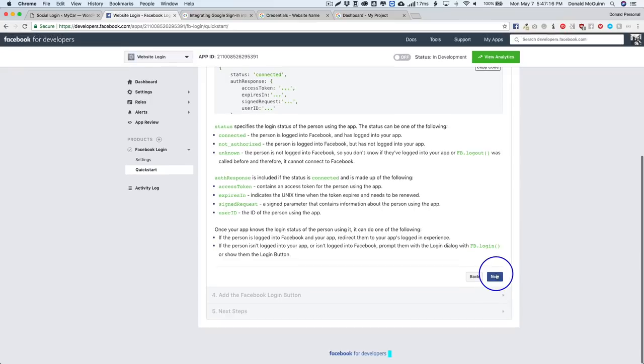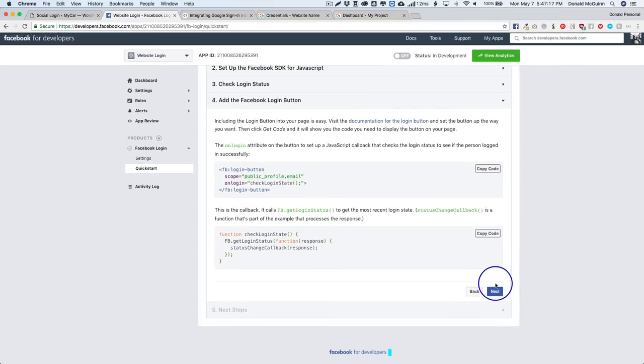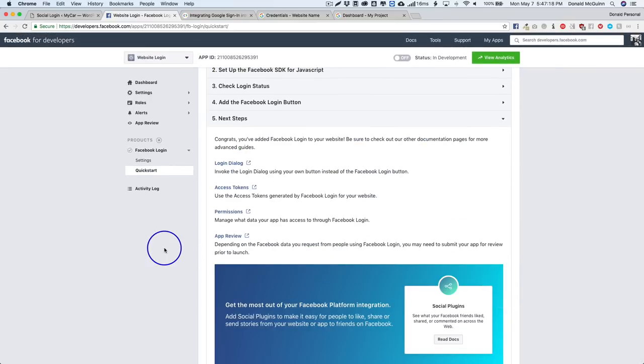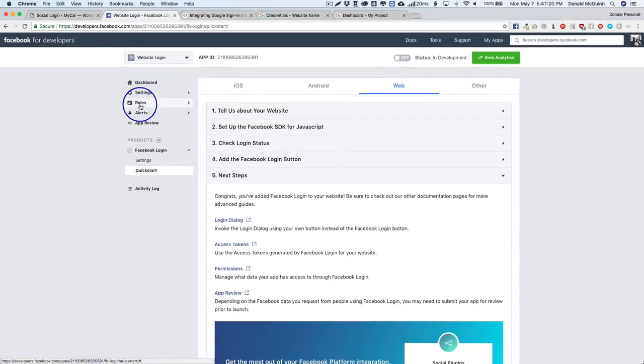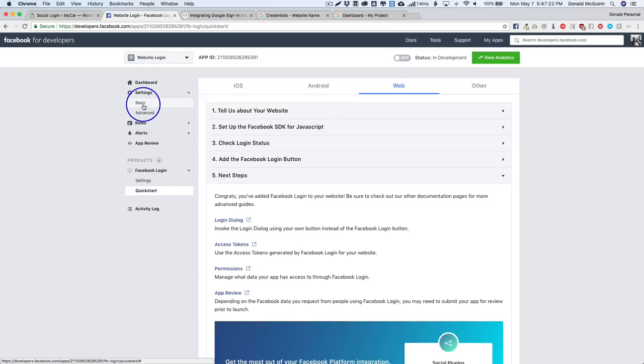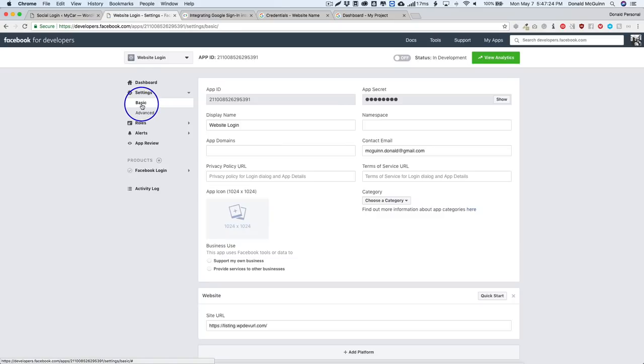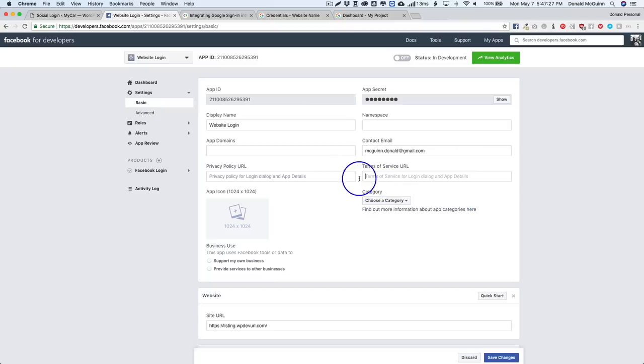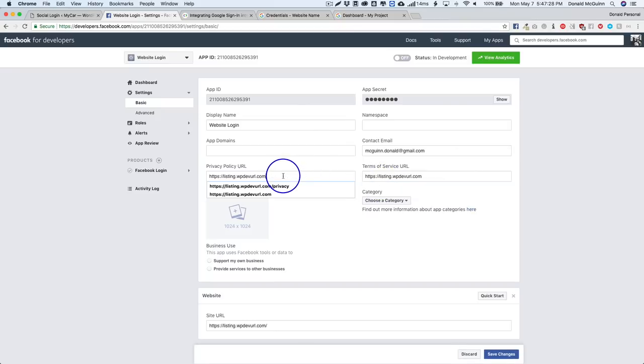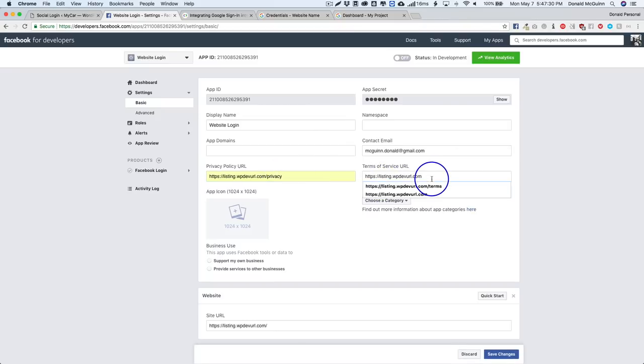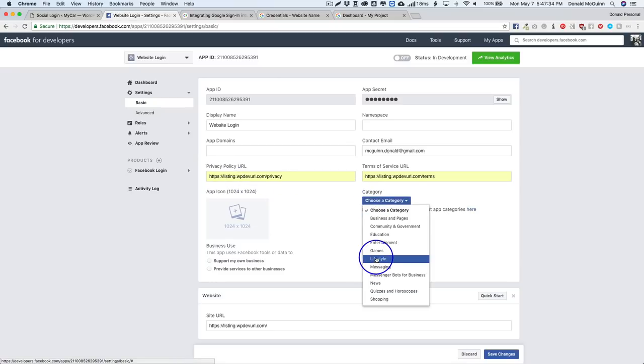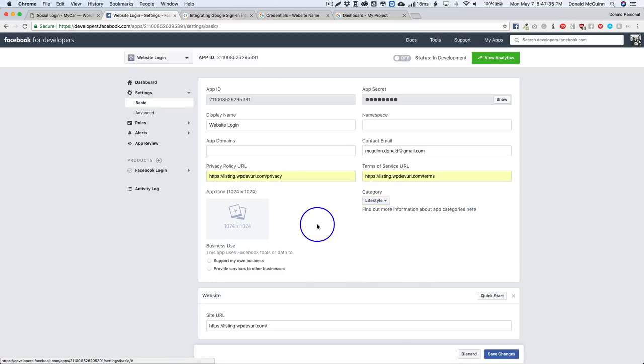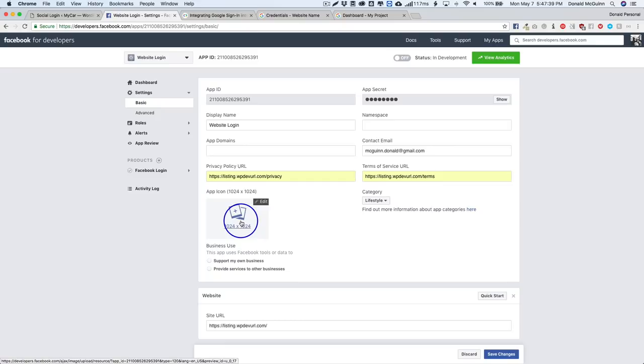All of this is stuff that we do not need, so all of this is not necessary. Now we want to go over to settings and then basic. From here we want to go ahead and paste in all of our terms and privacy policy, choose a category over here, and then upload your app icon that's 1024 by 1024 pixels.